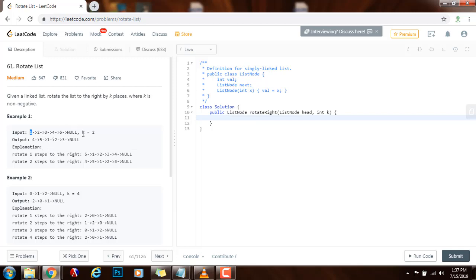So in this case, k equals two, when you rotate to the right by two, you see that it goes one, two. So it becomes the kth node in the output, position zero, one and two. So what does that mean?